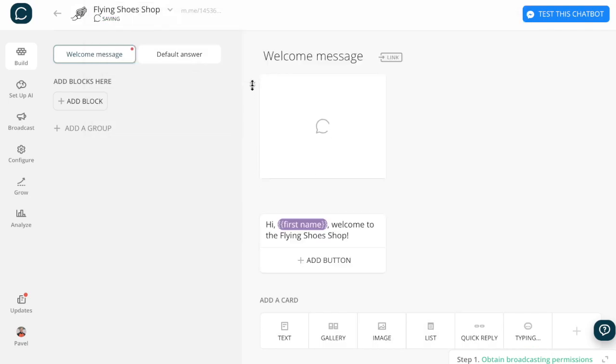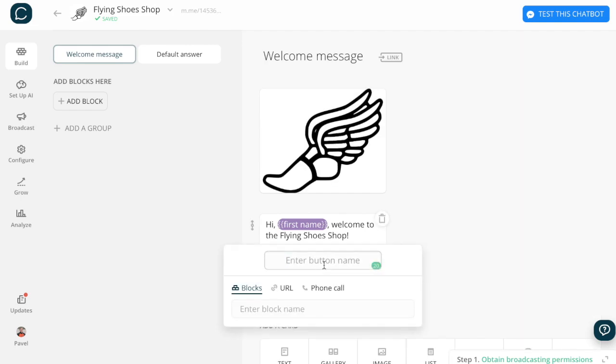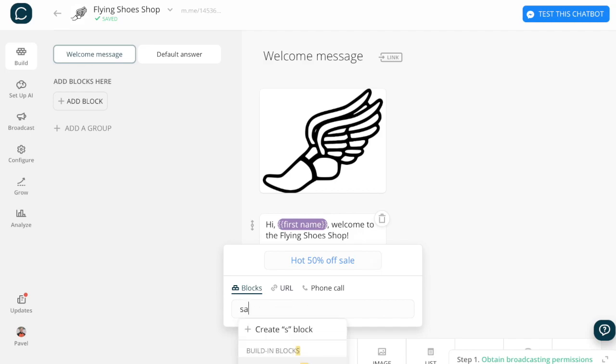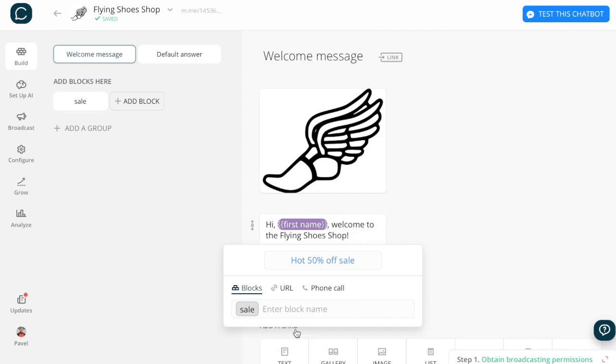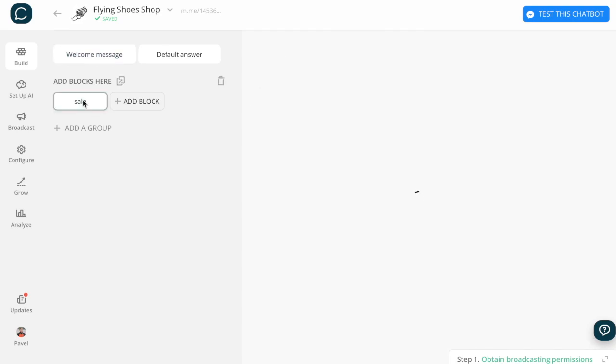Add images, GIFs, or other media, as well as add buttons to help users progress down the bot flow. Buttons can lead users to other blocks within the bot flow, as well as web URLs.